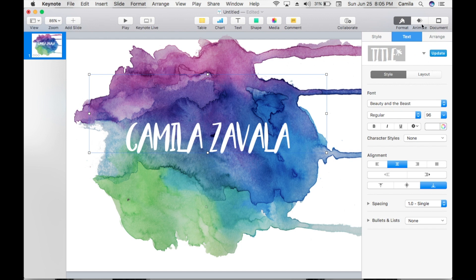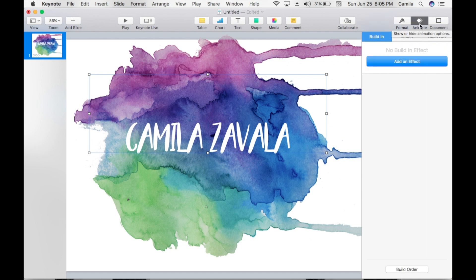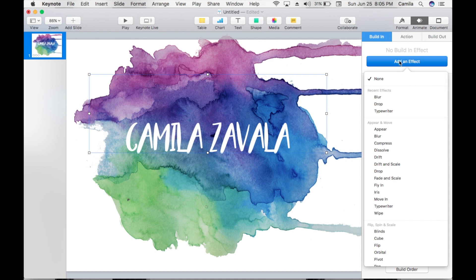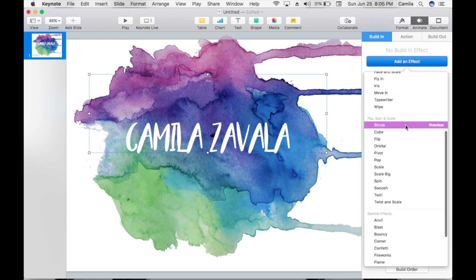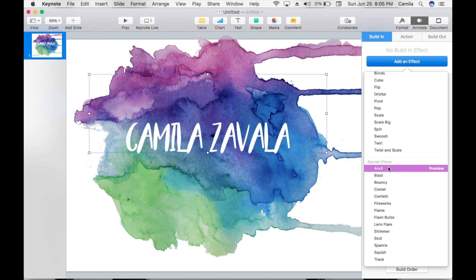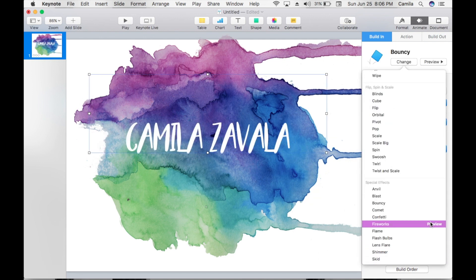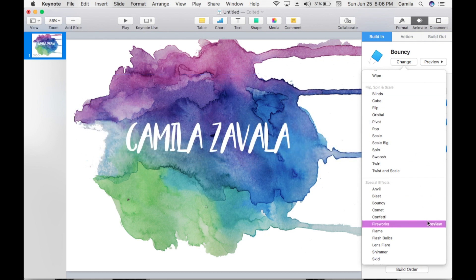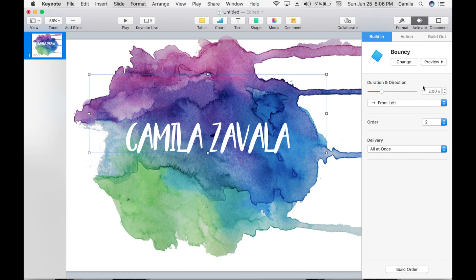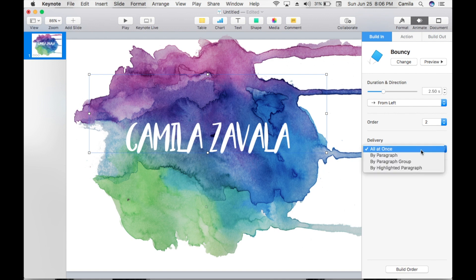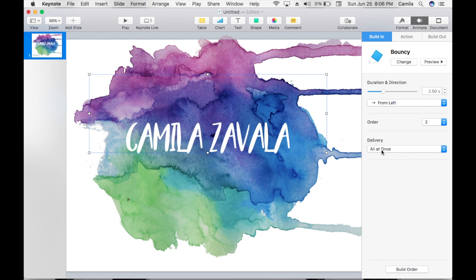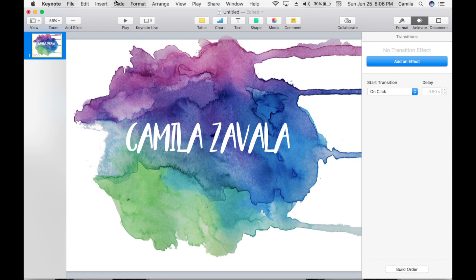We're going to animate the text. Go to Build In, then Add an Effect — I recommend the special effects for the text. We're going to leave it with this one. The duration is going to be 250, order number two.